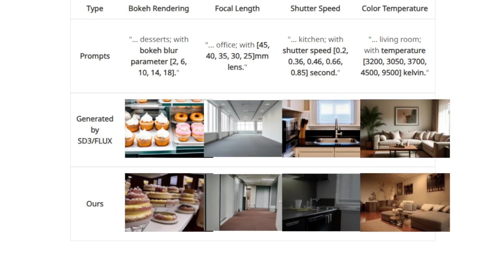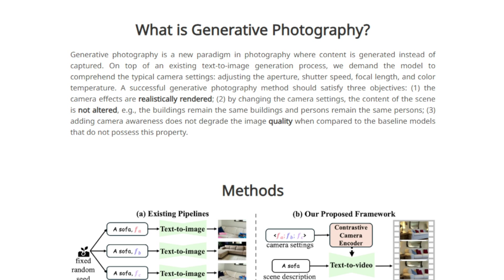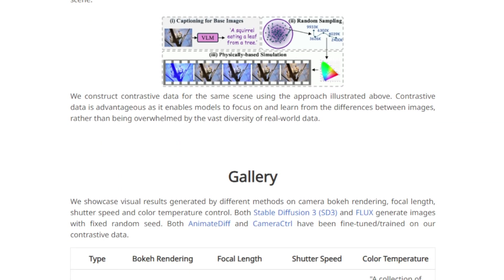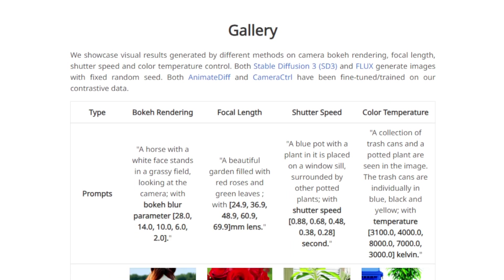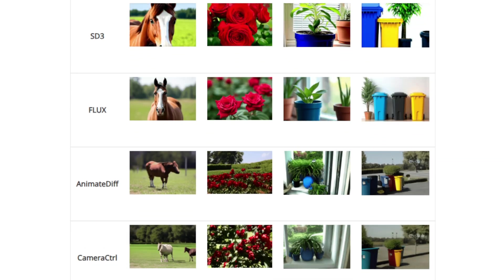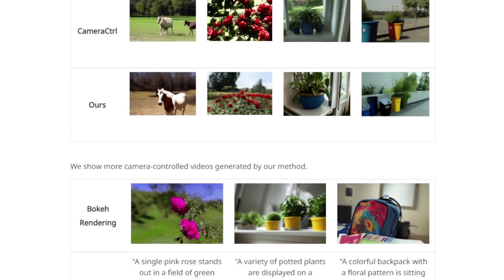What distinguishes this paper is its introduction of two innovative concepts: dimensionality lifting and contrastive camera learning. Dimensionality lifting allows the AI to consider scene content and camera settings simultaneously, akin to a photographer adjusting their camera to capture a desired shot, enabling the AI to better understand how different settings impact image appearance. Contrastive camera learning builds on this by training the AI using pairs of images depicting the same scene but taken with varying camera settings, teaching the AI the specific effects each setting has.